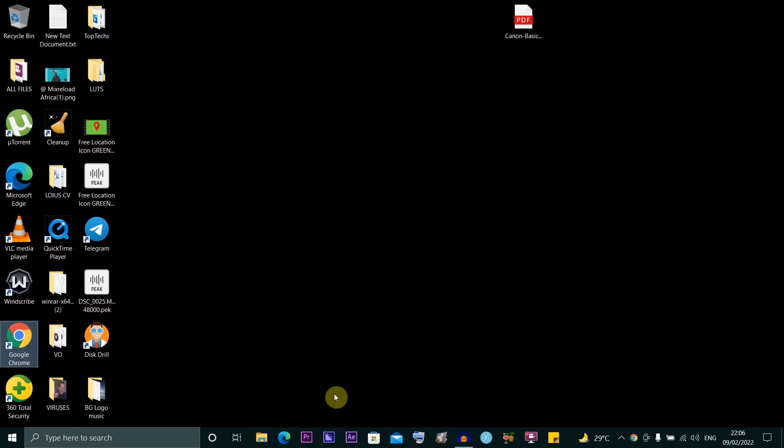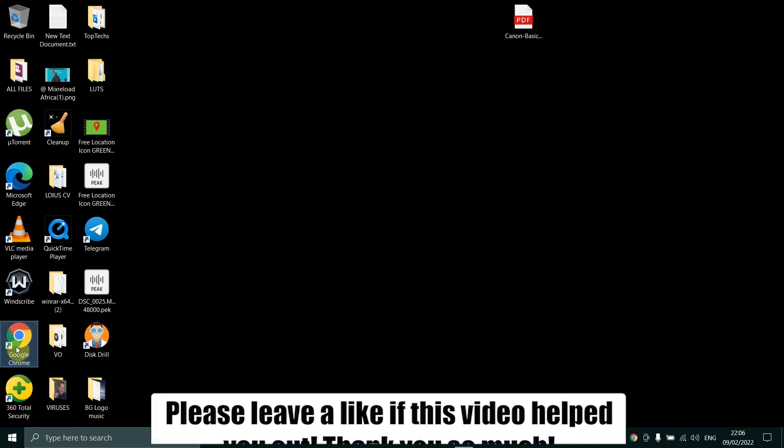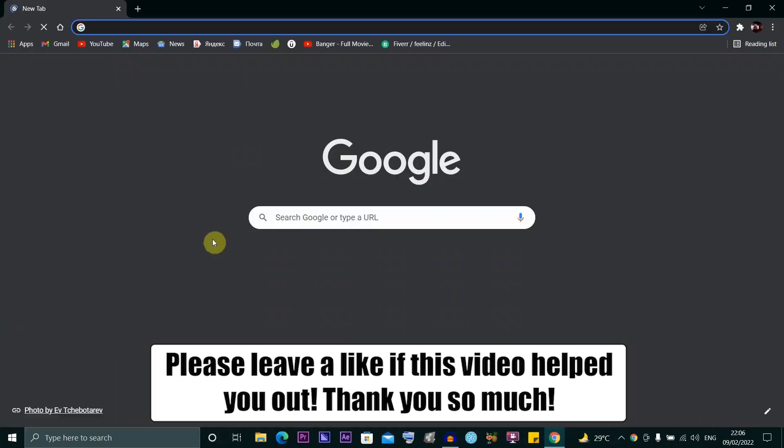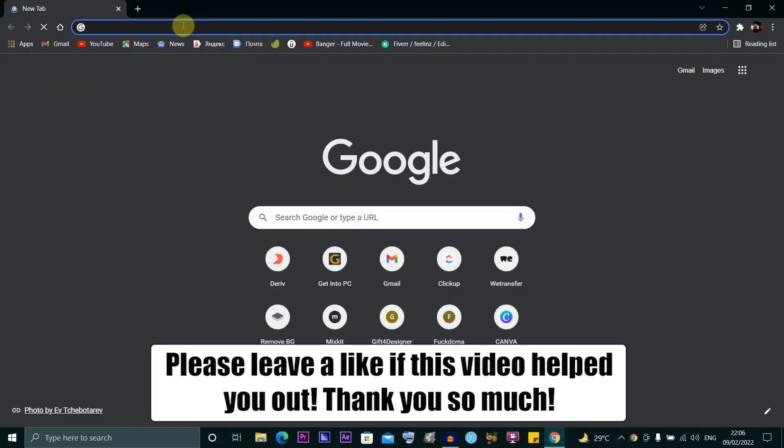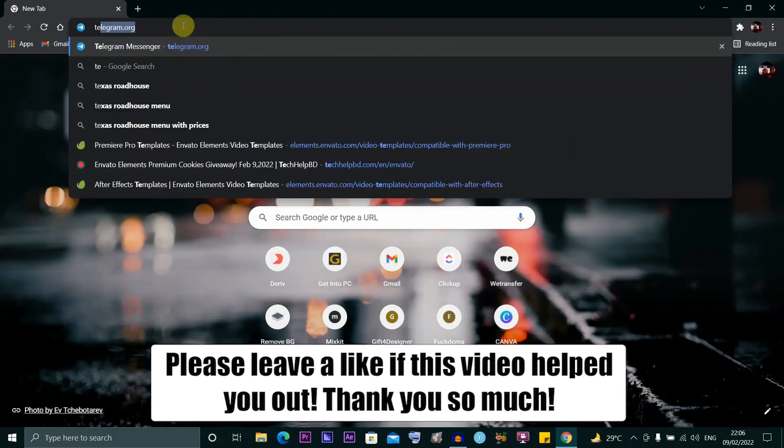Hi guys, in this video I'm going to show you how to log into your Telegram account on your PC by simply scanning a QR code. You want to go ahead and open your web browser.